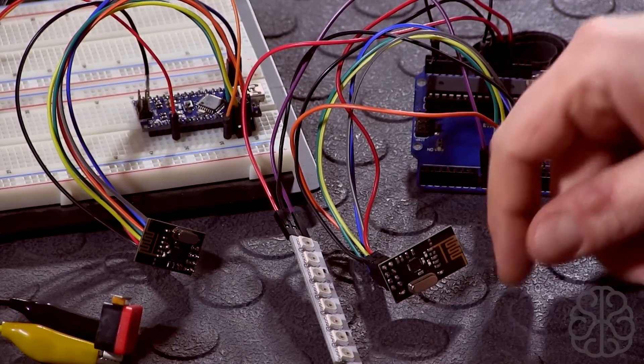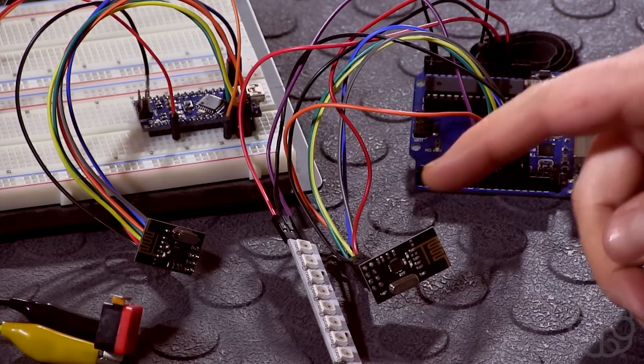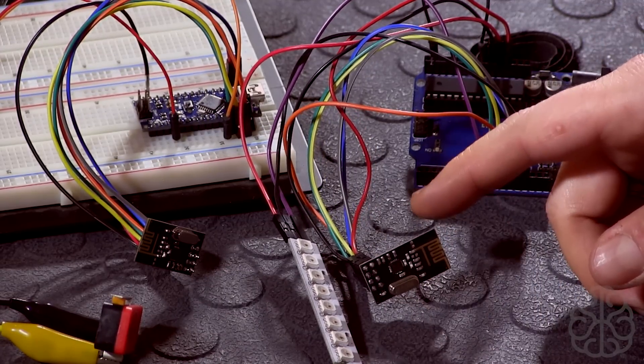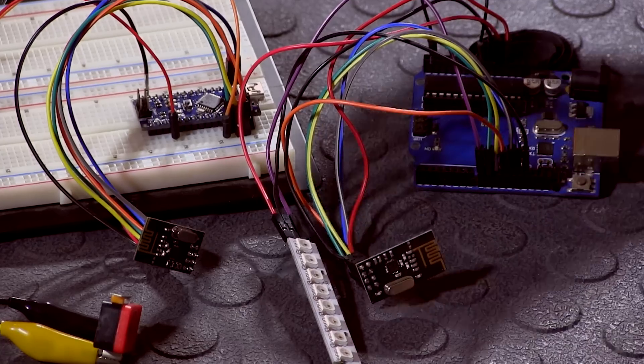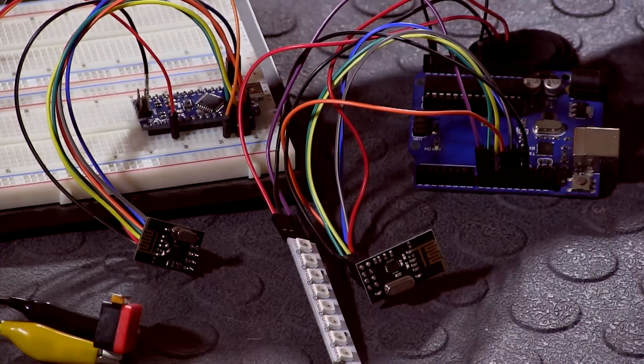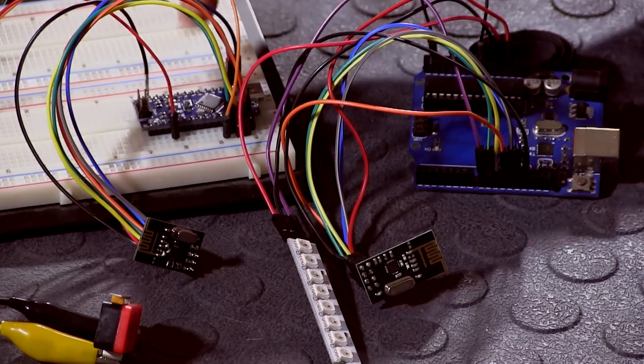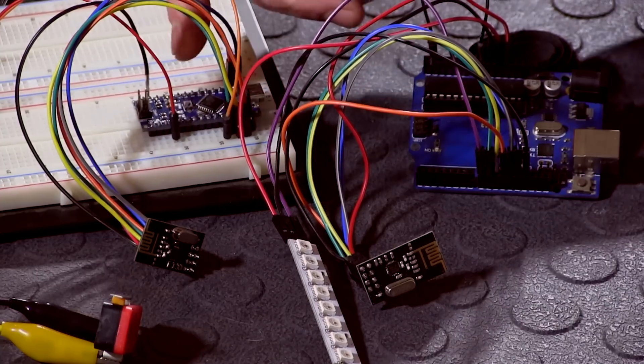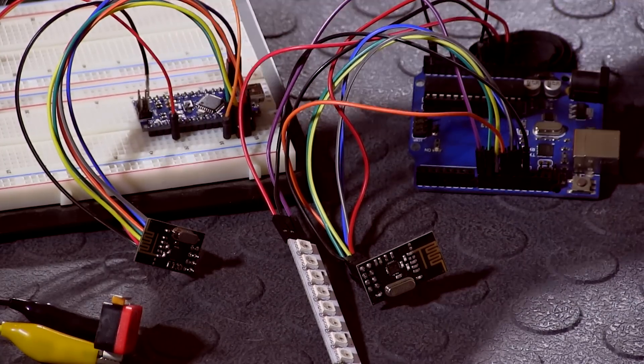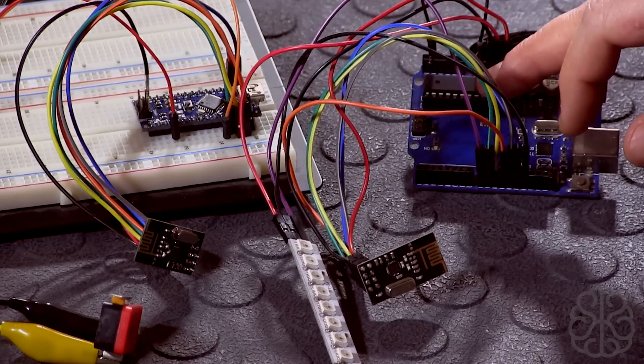What we're going to use today is these little modules. These are the NRF24L01 and we have two of them. As you can see, we have a Nano here and we have an Uno. The Nano is going to serve as the transmitter and the Uno is going to be the receiver.